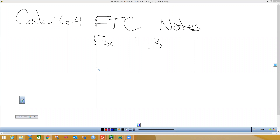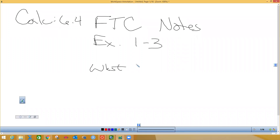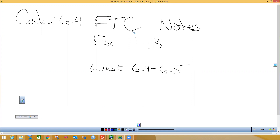The next worksheet is 6-4 and 6-5. You should start this after you watch this video, but this covers only the first three problems, dealing with 6-4, which is the Fundamental Theorem of Calculus. The Fundamental Theorem of Calculus is huge. There are actually two of these fundamental theorems of calculus, and we're going to go through both of them right now on your first note sheet.